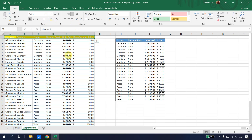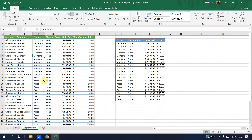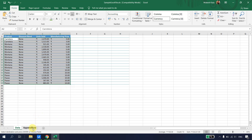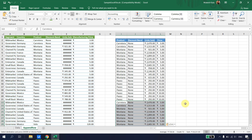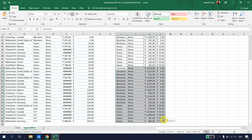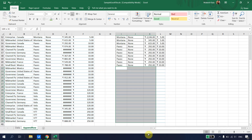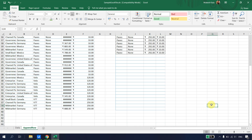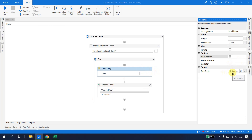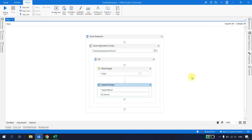This other data — colored differently — is something we don't want to affect. We want to append the new data starting from cell I22. The question is: will the Append Range activity be able to handle this scenario? Let's find out by running the same code again.